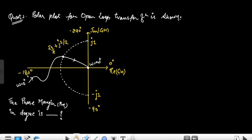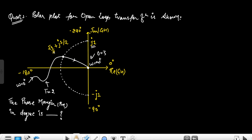First of all, as we can see, this polar plot is starting from minus 180 degrees, so this is of type 2. And it is ending at minus 270 degrees, that's why it is of order 3. So basically a type 2, order 3 system polar plot is given. Polar plot always starts from ω = 0⁺ and ends at ω = ∞. This is the frequency range of the polar plot. This circle represents the unit circle because magnitude is 1.